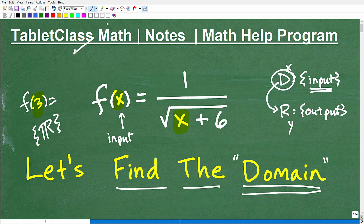My name is John. I'm the founder of TabletClass Math. I'm also a middle and high school math teacher, and over several years I've constructed what I believe is one of the best online math help programs there is. If you want to check out my math help program, I have a link to it in the description of this video.